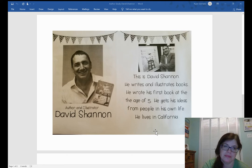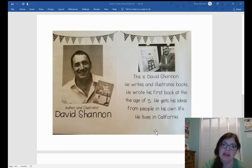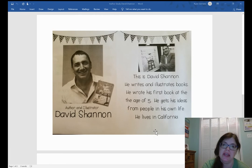Hey, EOV families. I wanted to review the information that I sent out earlier in the week on David Shannon. He is the author that we are studying this week.